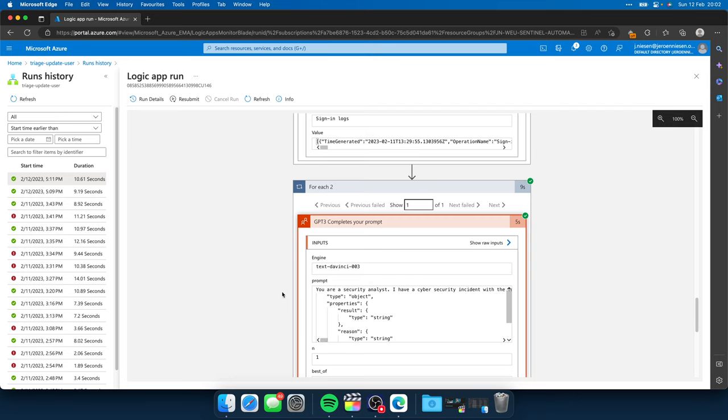Interesting to know is that the length of the message that we send to ChatGPT is currently limited to 4,000 characters. So you need to be careful on what you put into your message because it might be that you are going over those 4,000 characters. And been there, done that.